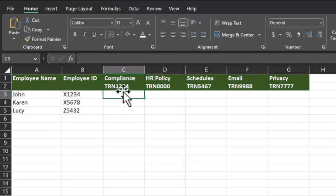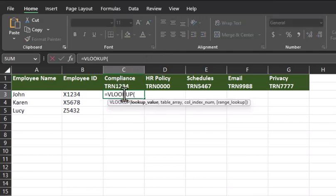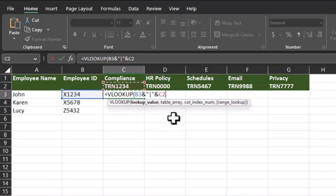In order to pull in the training completion data, we'll start again with the VLOOKUP formula. The lookup value in this case is going to be the same combination that we used in the previous section. We'll combine employee ID, add an ampersand, quotes around the vertical bar, another ampersand, and then also combine the course number.